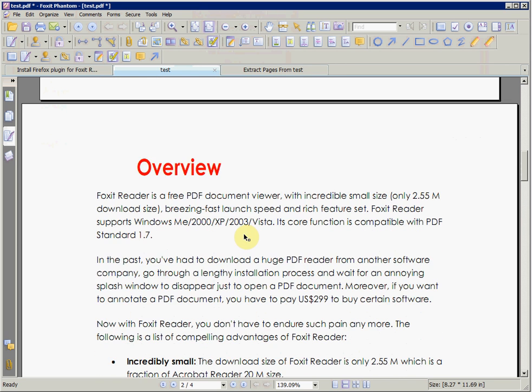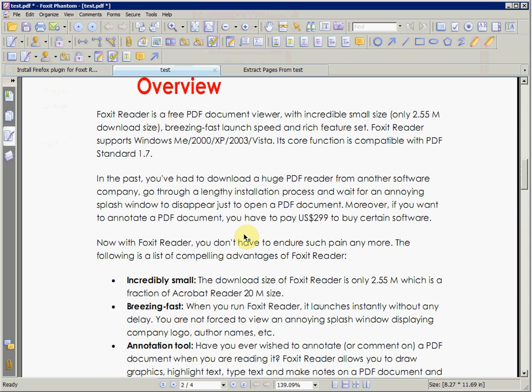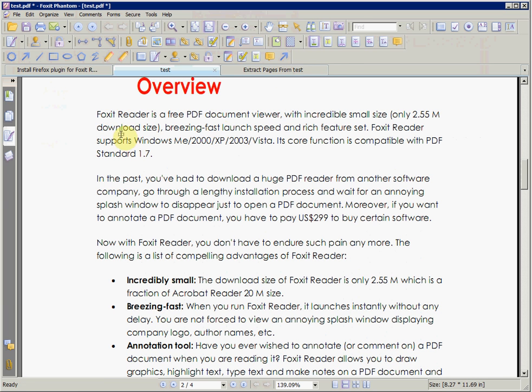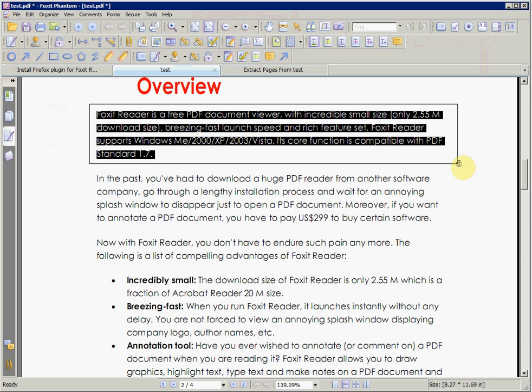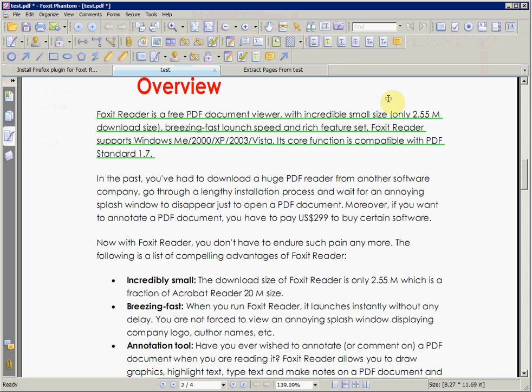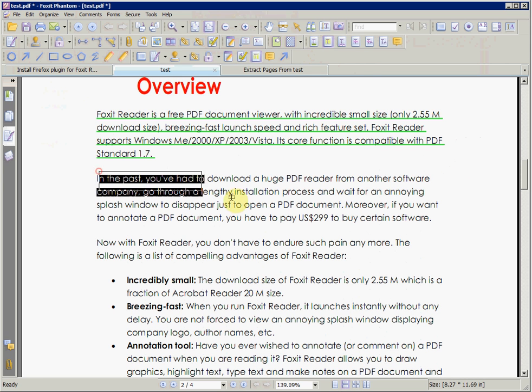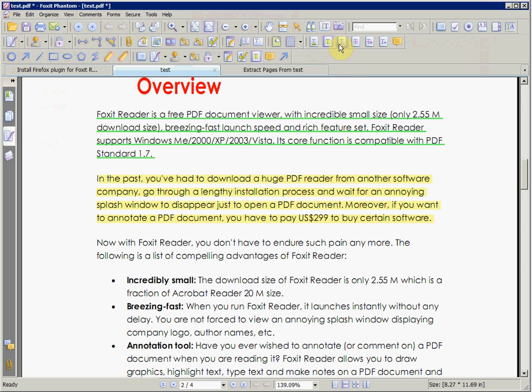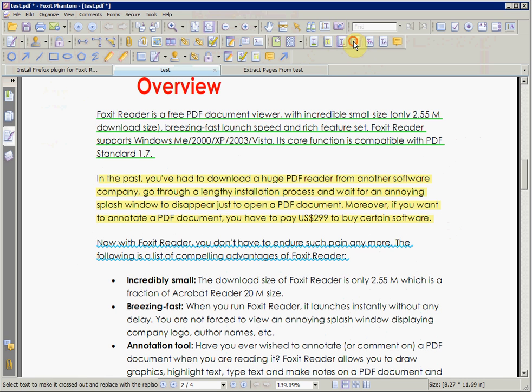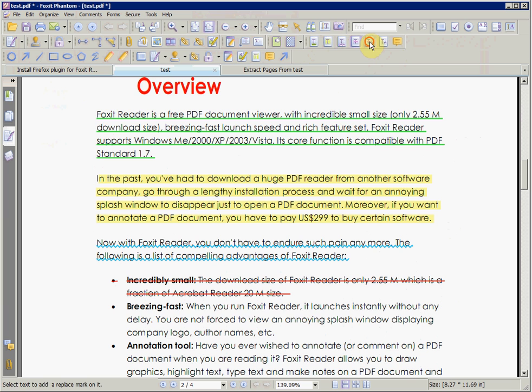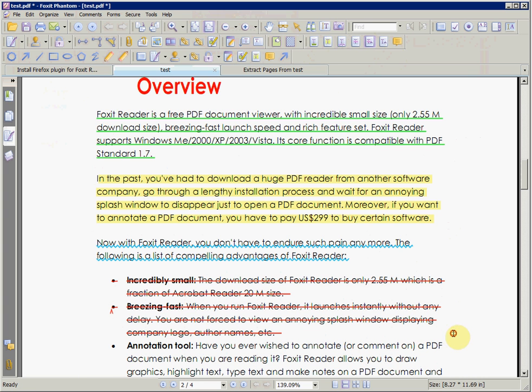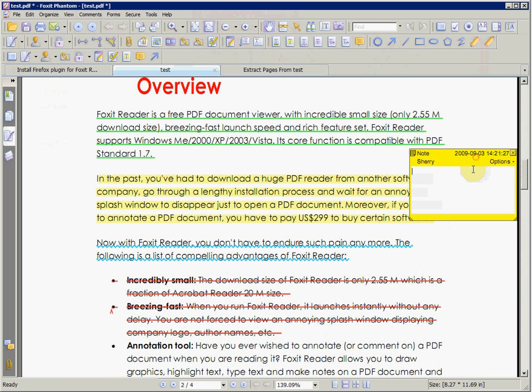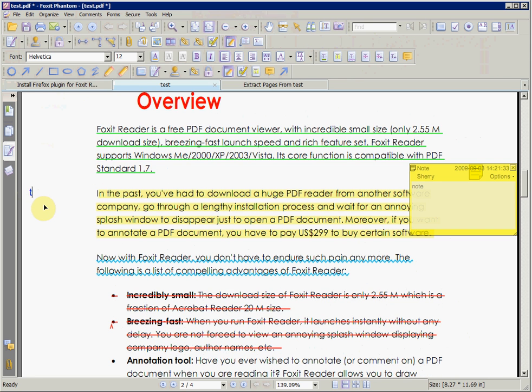The commenting tool allows you to comment on the PDF contents. There are the Underline option, the Highlight, the Wiggle Line, the Crossout, the Replace with Pointer, adding Annotation, and the Typewriter tool.